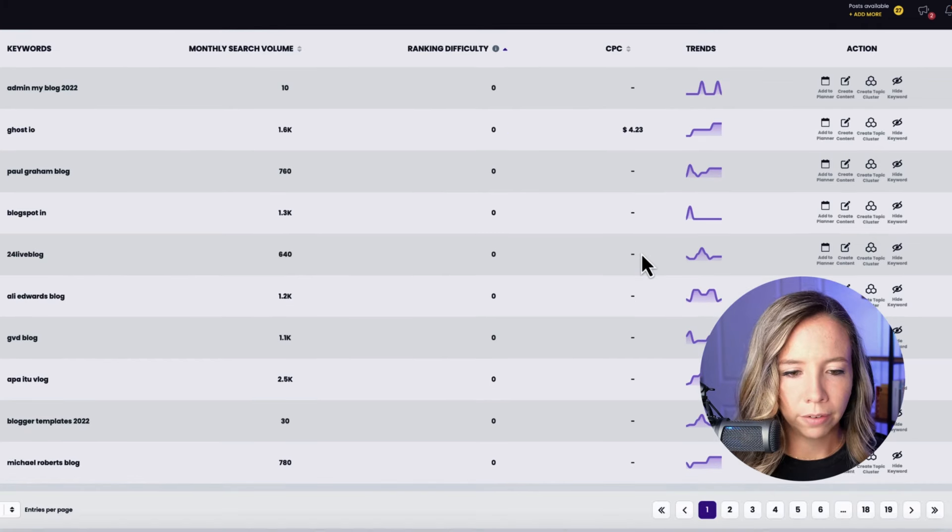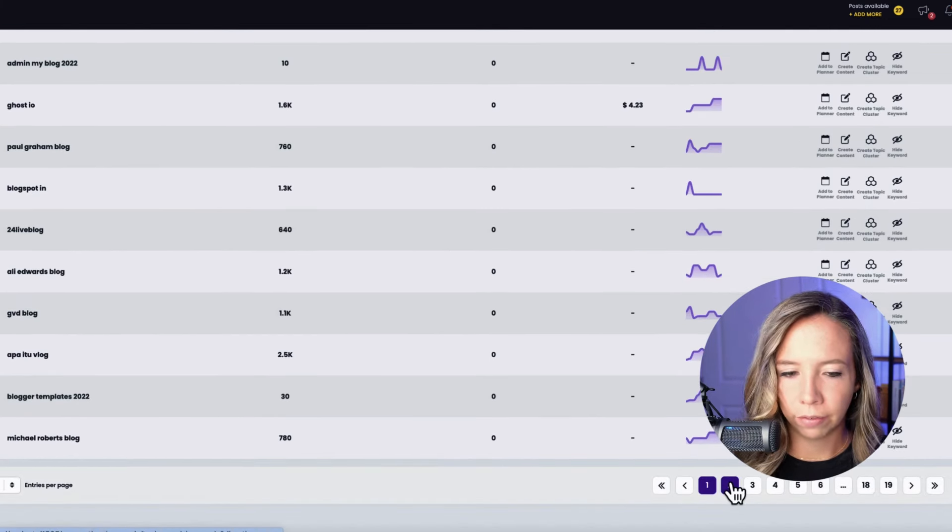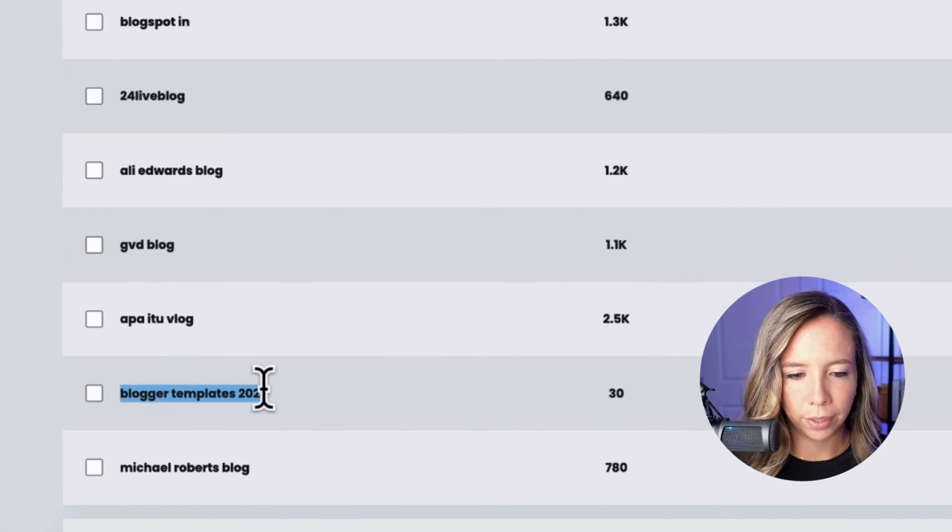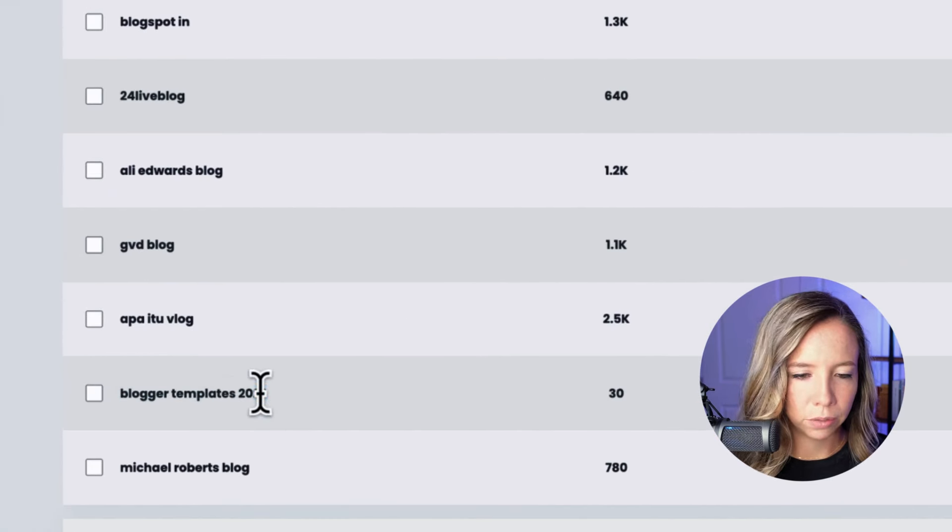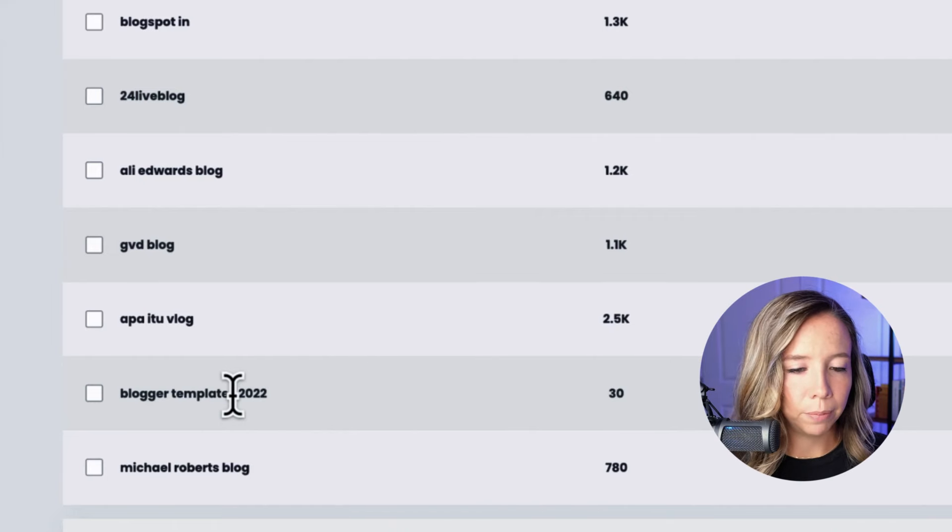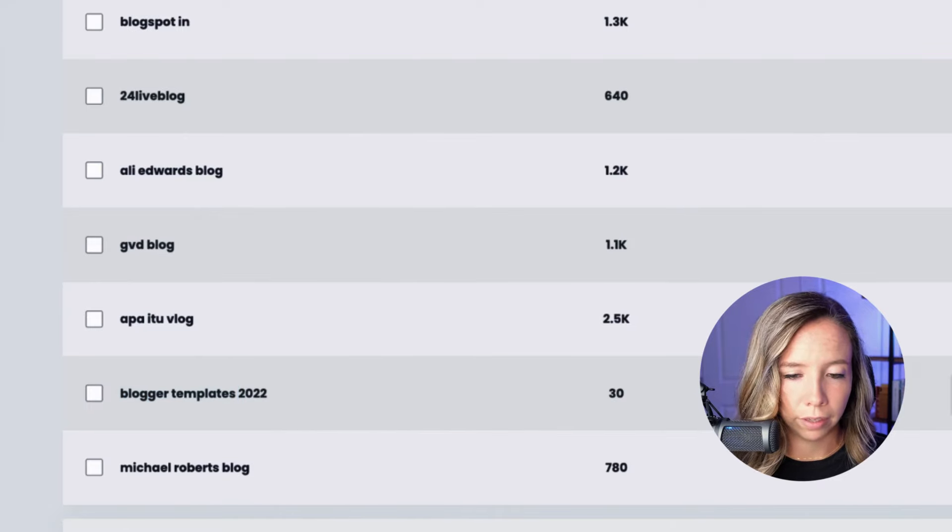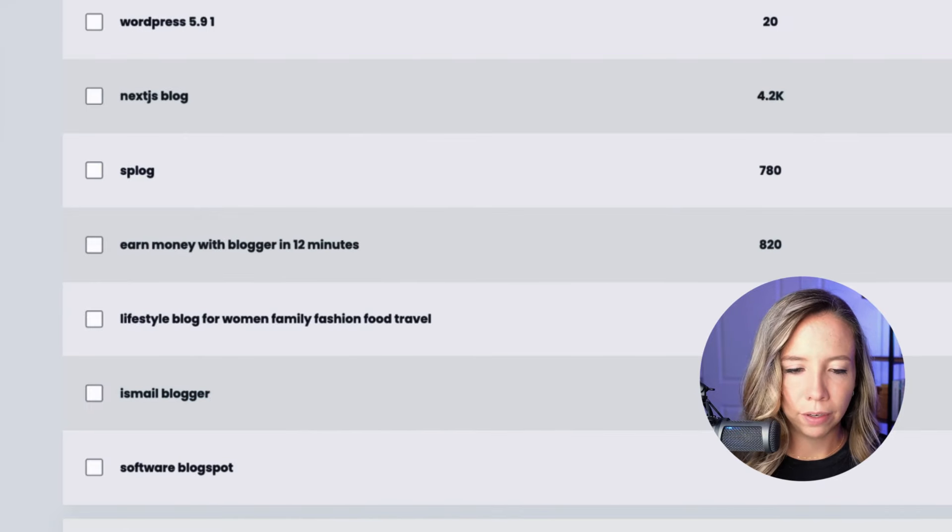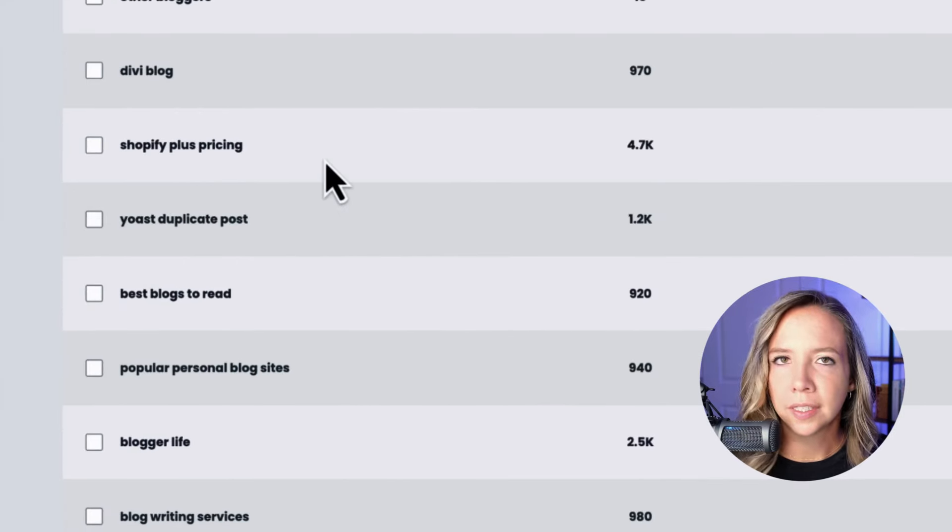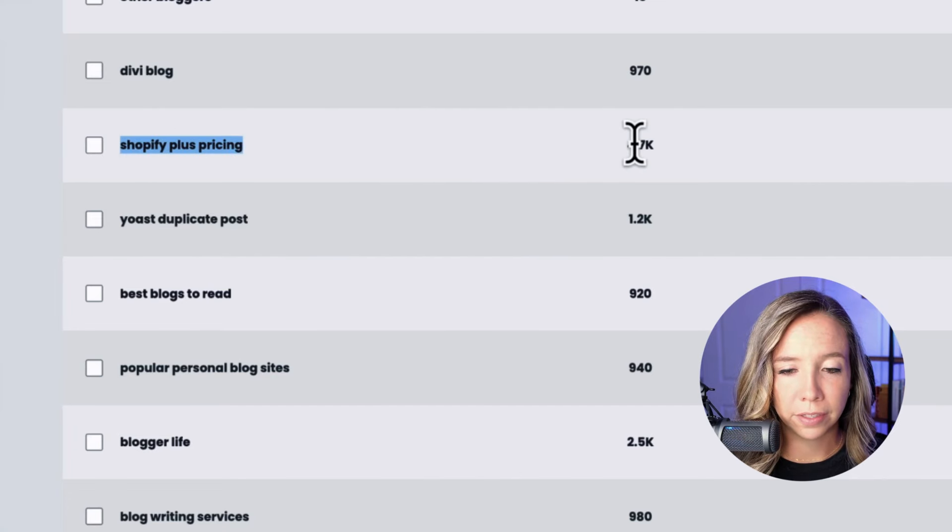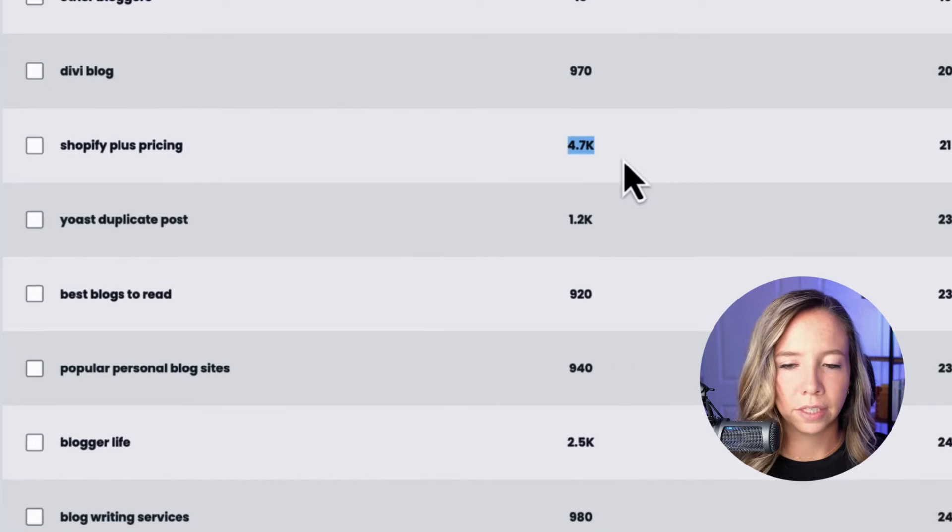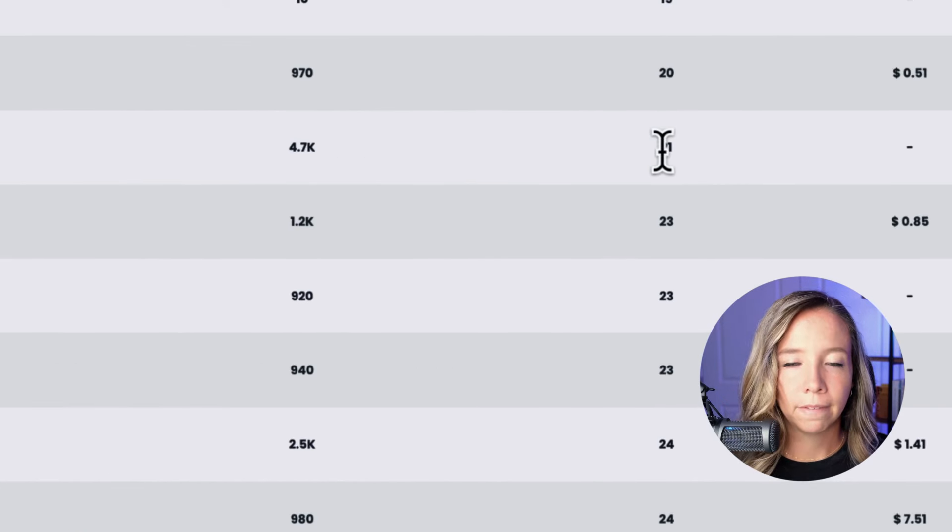So we want to find relevant blogs. I don't like any of these keywords in the first page. This one is kind of intriguing, blogger templates 2022, but I would probably want to change that to say 2024. And then again, ask myself, is this relevant? And it actually would be because my AI blogging course does have templates that people can follow, but let's see if we can find even more relevant keywords. So this is an interesting keyword: Shopify plus pricing has 4,000 monthly search volume. Remember though, we're not going to get too excited. We're going to ask ourselves, is it relevant? And the ranking difficulty is so low.